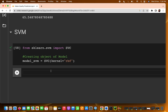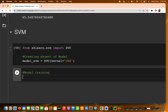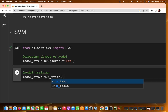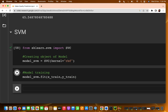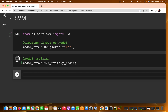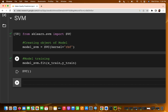Now we are going to train our model. By this point you should know how to do this. Write model_SVM.fit(X_train, y_train) and run it. It might take a moment, but your model will be trained shortly.